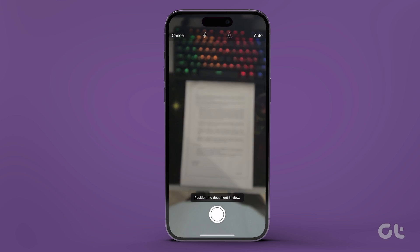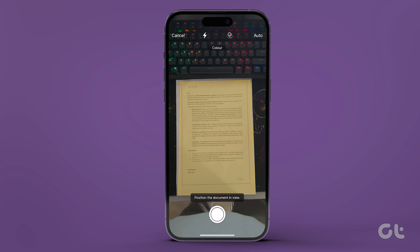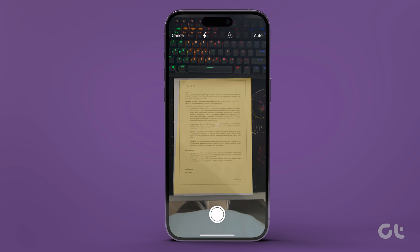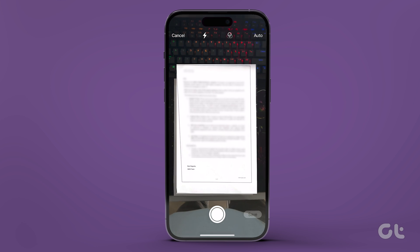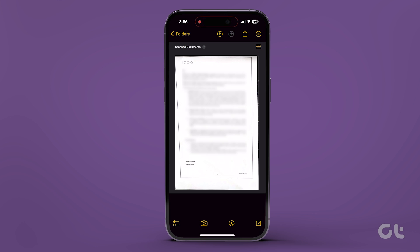First, scan and save the document in the iCloud folder of the Notes app. Now ensure that iCloud Sync is enabled for Notes. To check that,